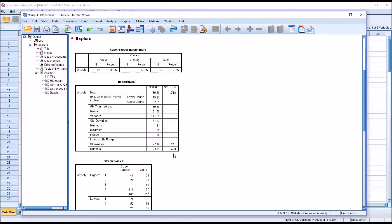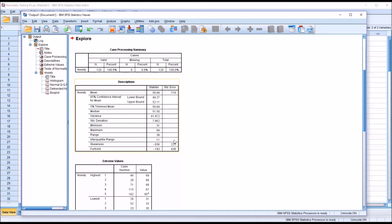The standard error for skewness is 0.221, so if we double it that's 0.442, and the absolute value of the skewness here is 0.036 — well within both guidelines. The same guideline where we double the standard error is used for kurtosis as well, and we can see the kurtosis value is within that limit as well.